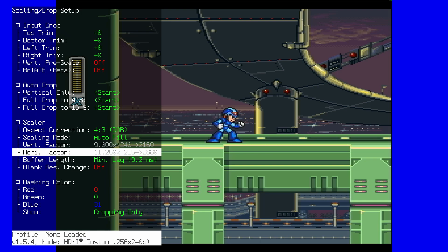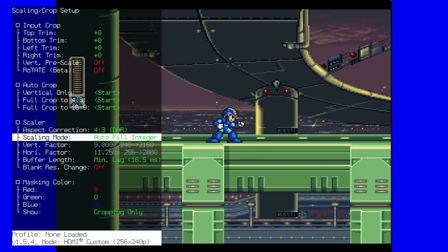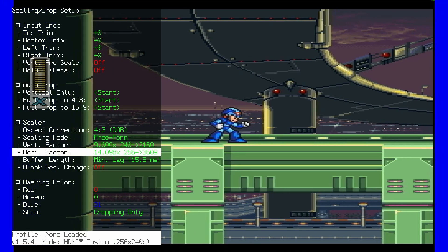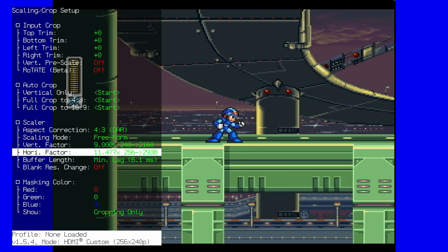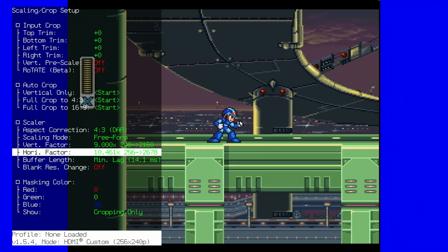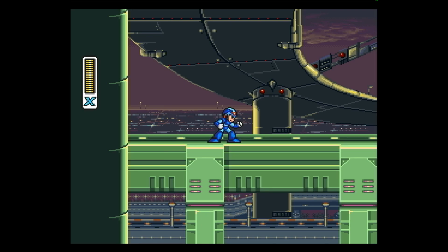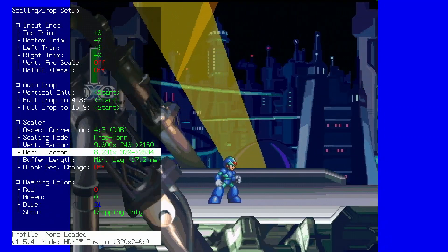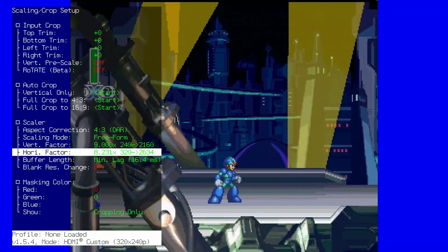To get the right aspect ratio, simply load the game, set the scaling mode to freeform, and set your horizontal factor to the appropriate resolution. For 240p scaled nine times to 4K, you will want to use horizontal factor 2634. You will have to use separate horizontal factors for other vertical resolutions.